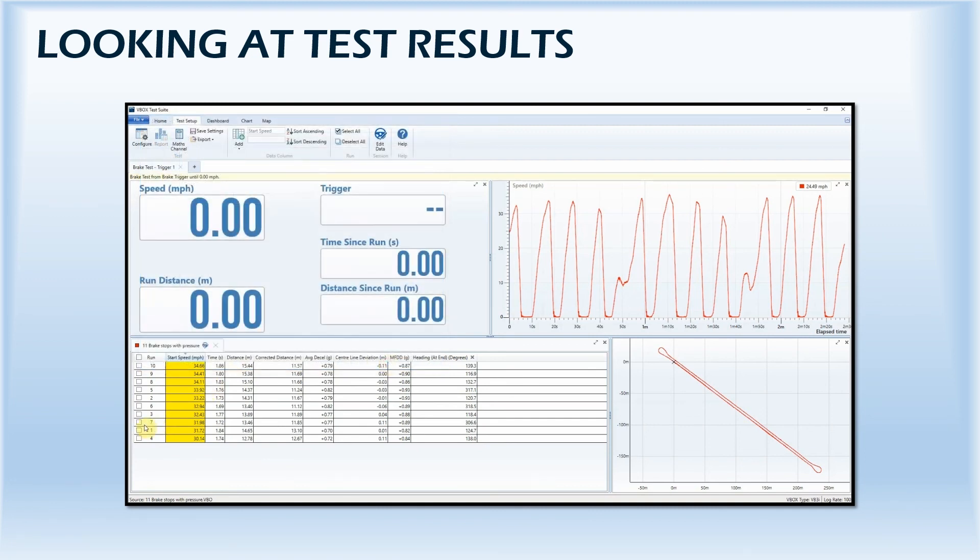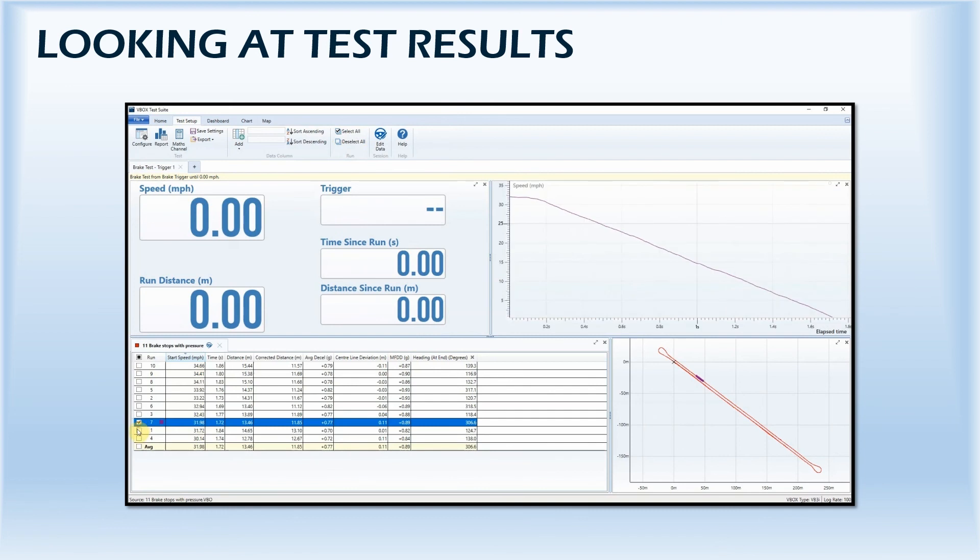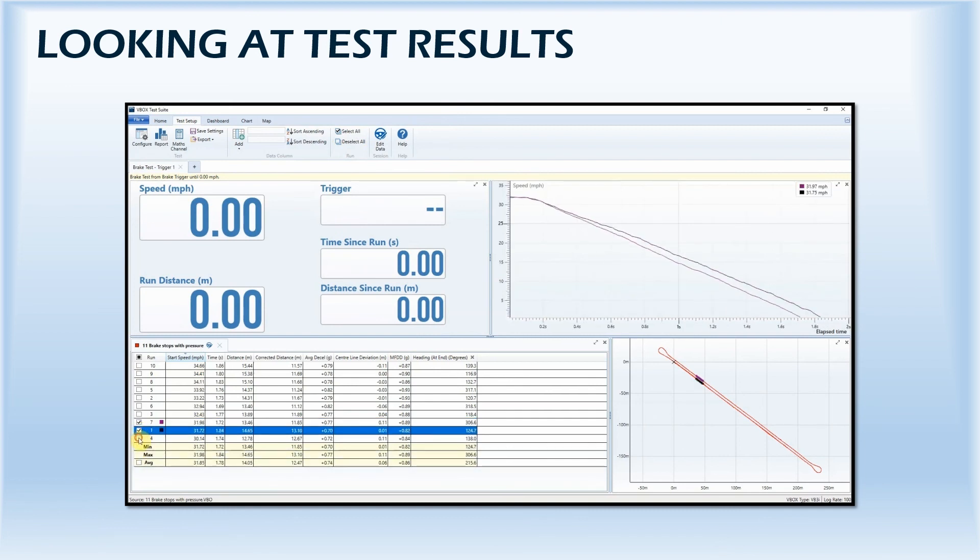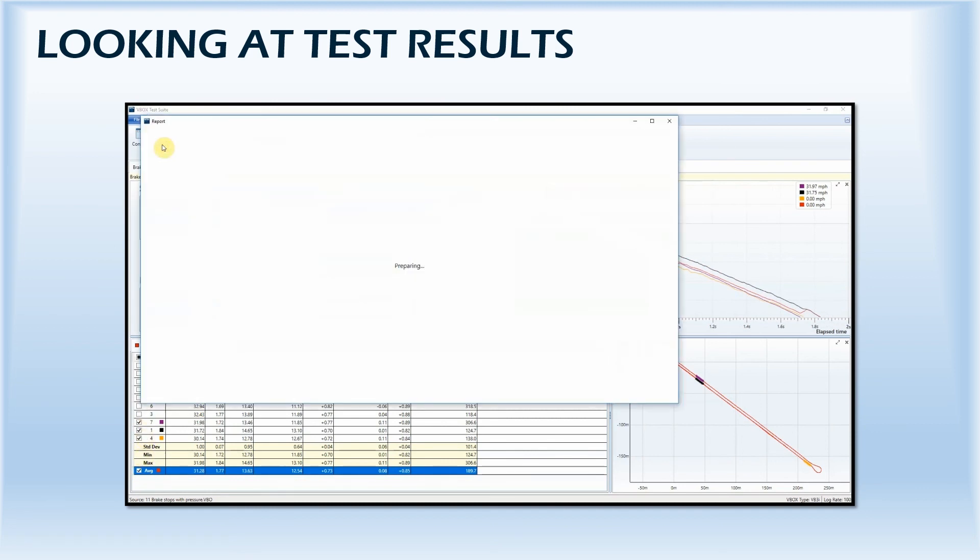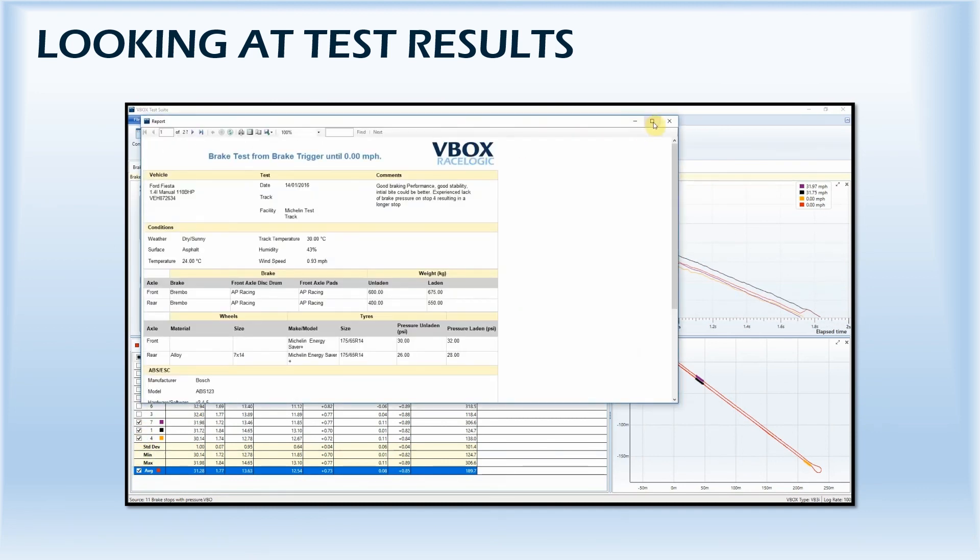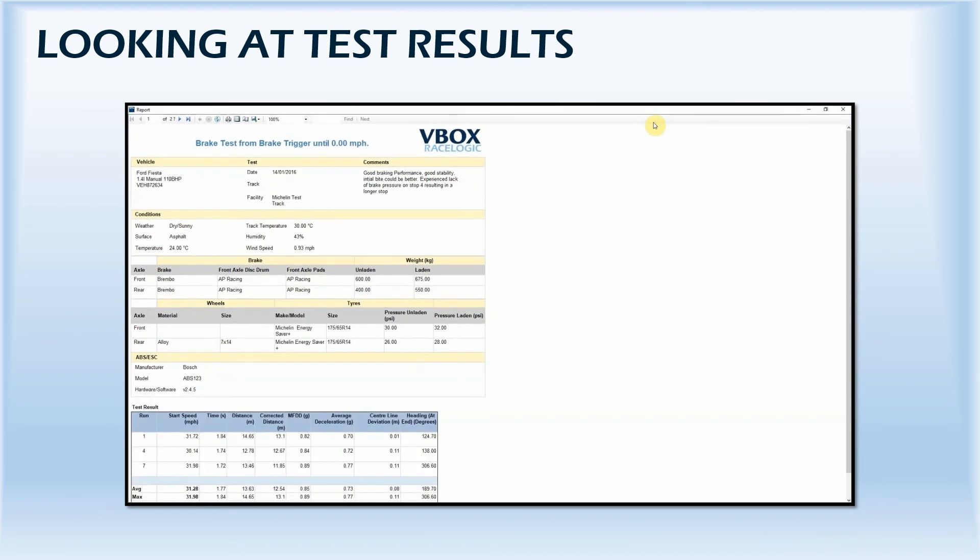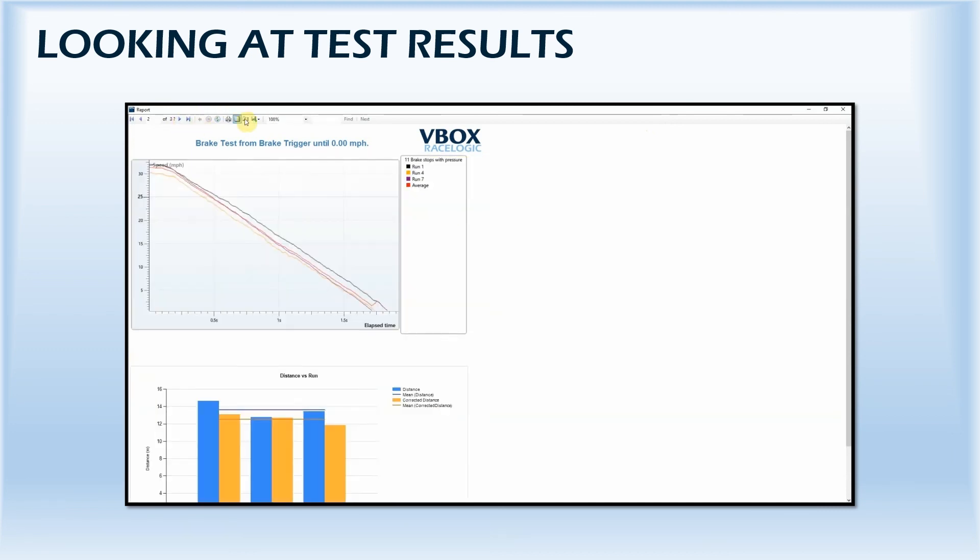Test runs can be selected individually and an average of the selected runs can also be shown on the results chart. All selected results, charts, and session data can then be exported to a comprehensive report to be printed or saved.